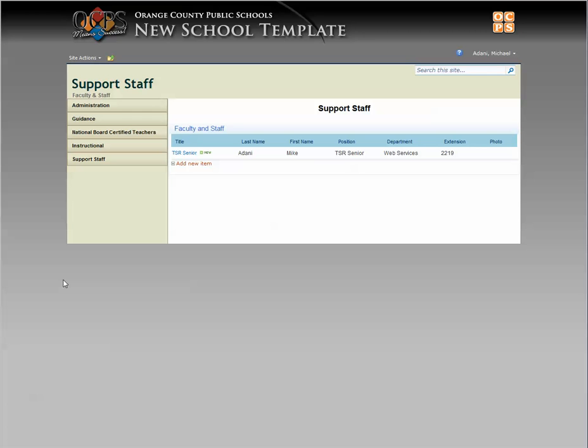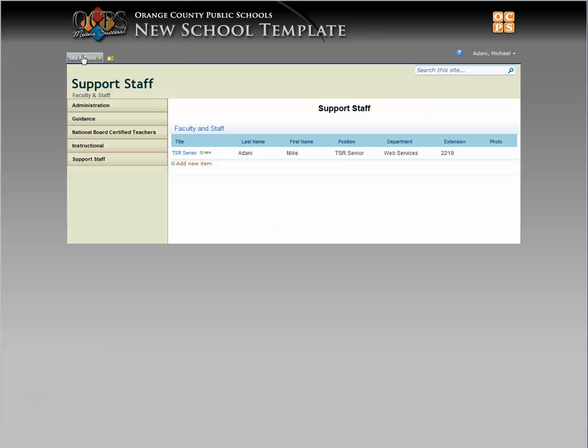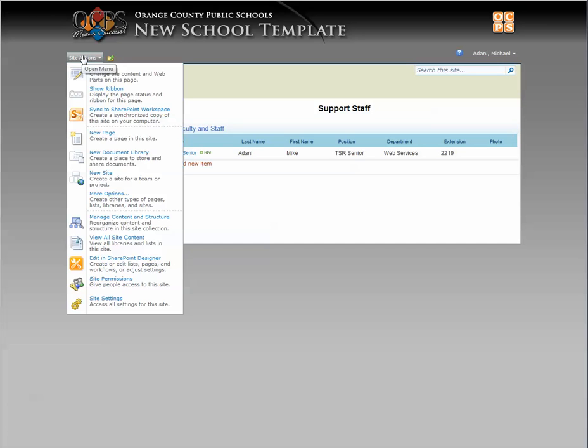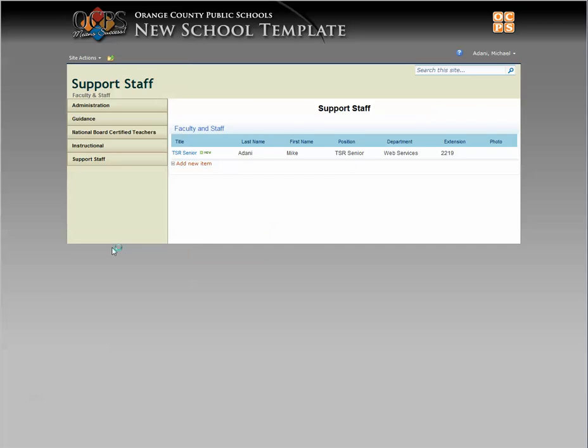Right now I'm on the faculty and staff. I chose support staff and have an employee here. You can see there's no photo. So you're going to come up to site actions, view all site content.